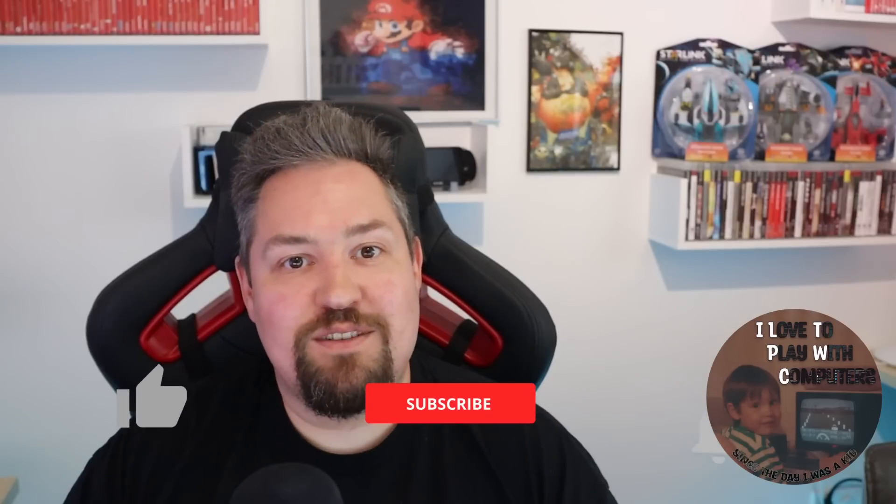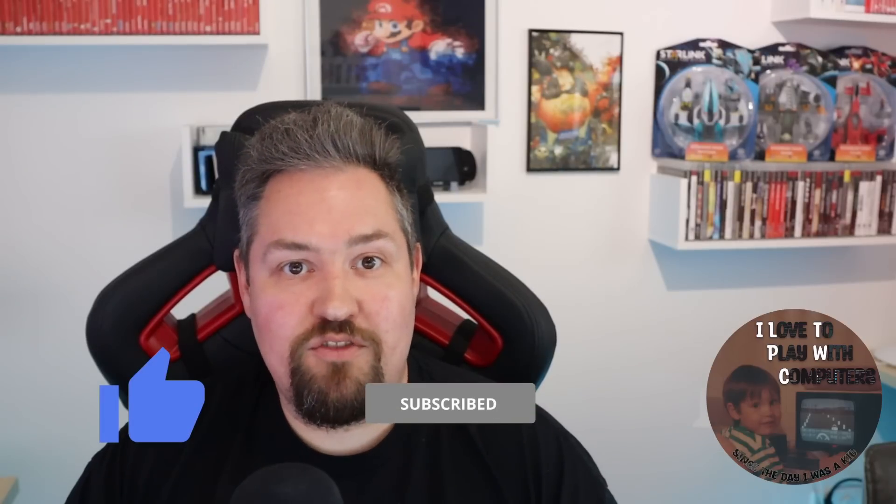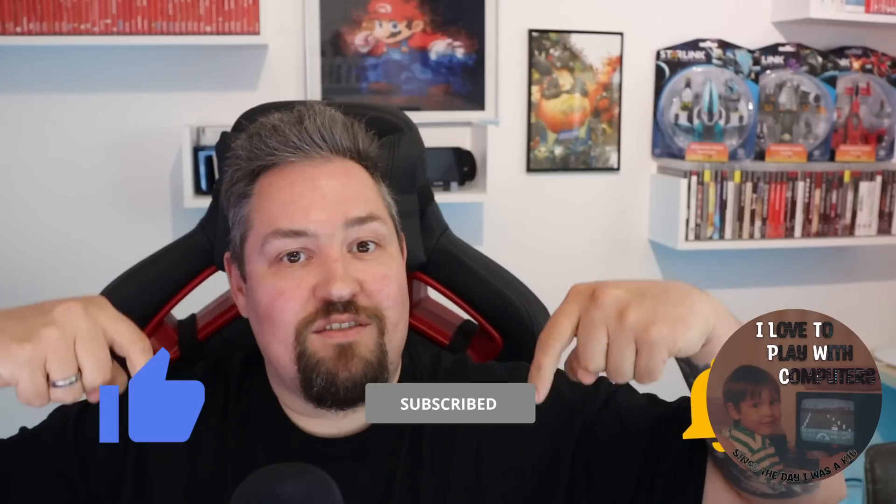Thanks a lot for watching this episode of ILTP WC. If you like the content, please smash that subscribe button and also hit the like button. And if you have questions, please just write a comment in the comment section. I'm really looking forward to talk to you. Thanks a lot and bye bye.